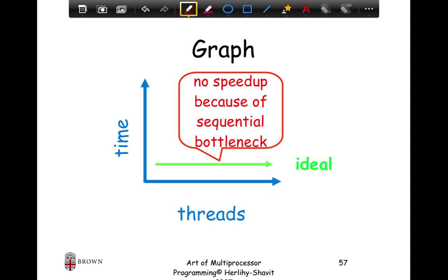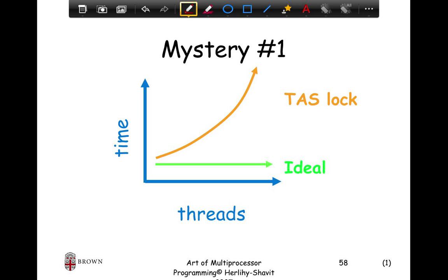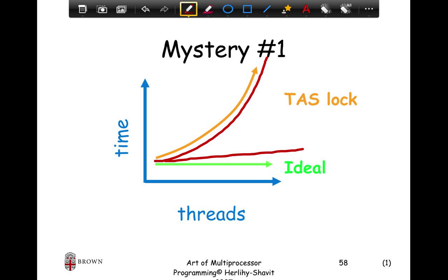But what happens with a test-and-set lock? It behaves like an exponentially increasing curve versus the expected flat curve. The exponential curve gets worse with more threads — as you keep throwing more threads at the problem, it keeps getting slower, taking more time to increment the same counter. This is strange, because all we did was throw more threads at the problem.